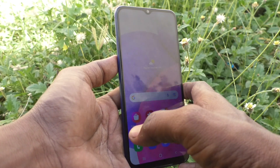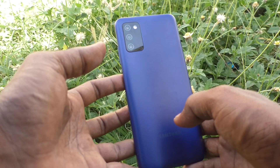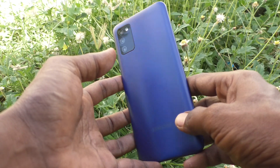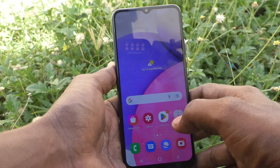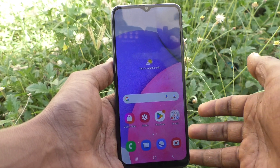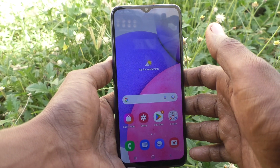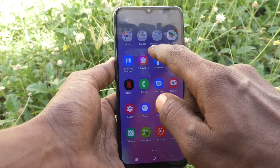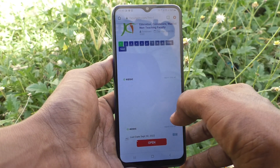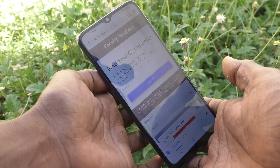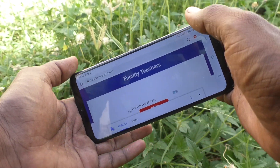Hi friends, this is Five Minutes YouTube channel. Here is the Samsung Galaxy A03s smartphone. In this video you will learn how you can turn off auto screen rotation in your phone. First, go to any app — here I go to Google Chrome — and when I try to rotate my phone, see what happens: the screen is also rotated.